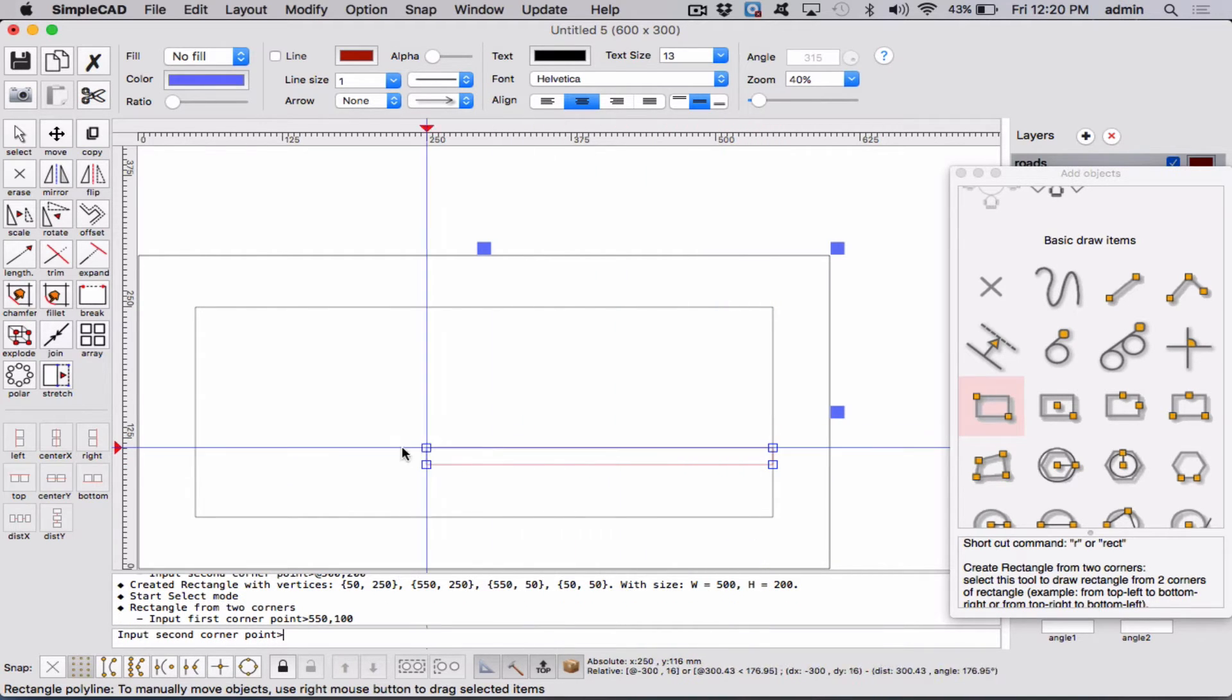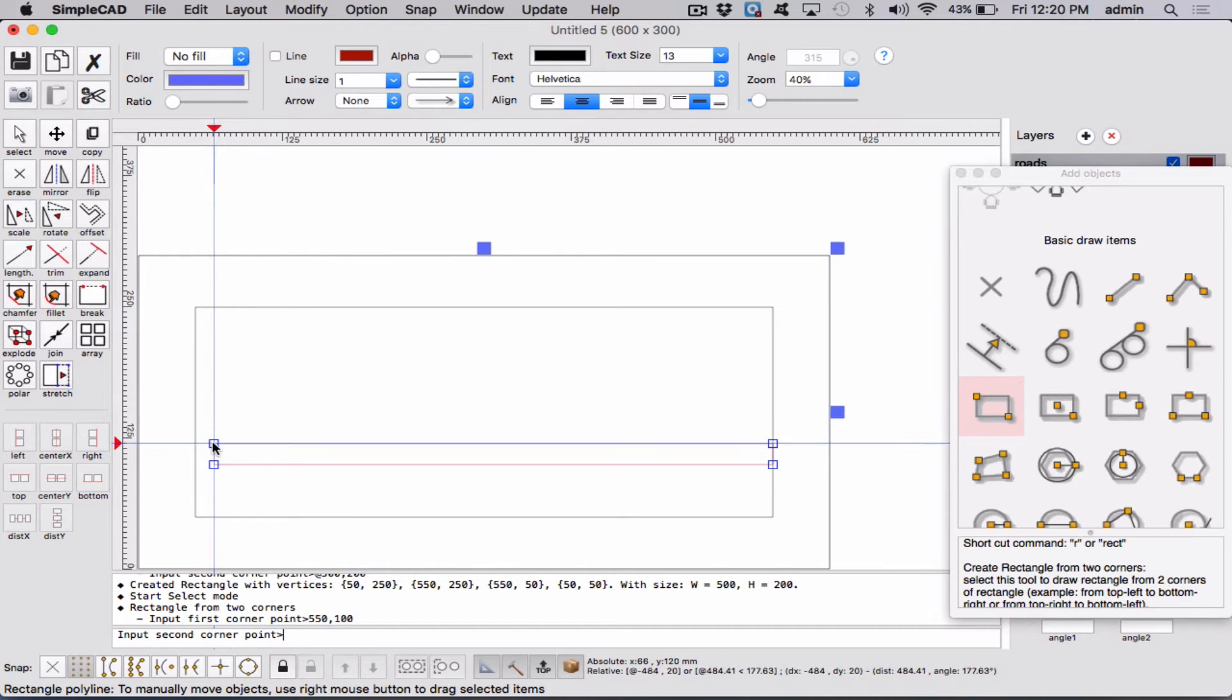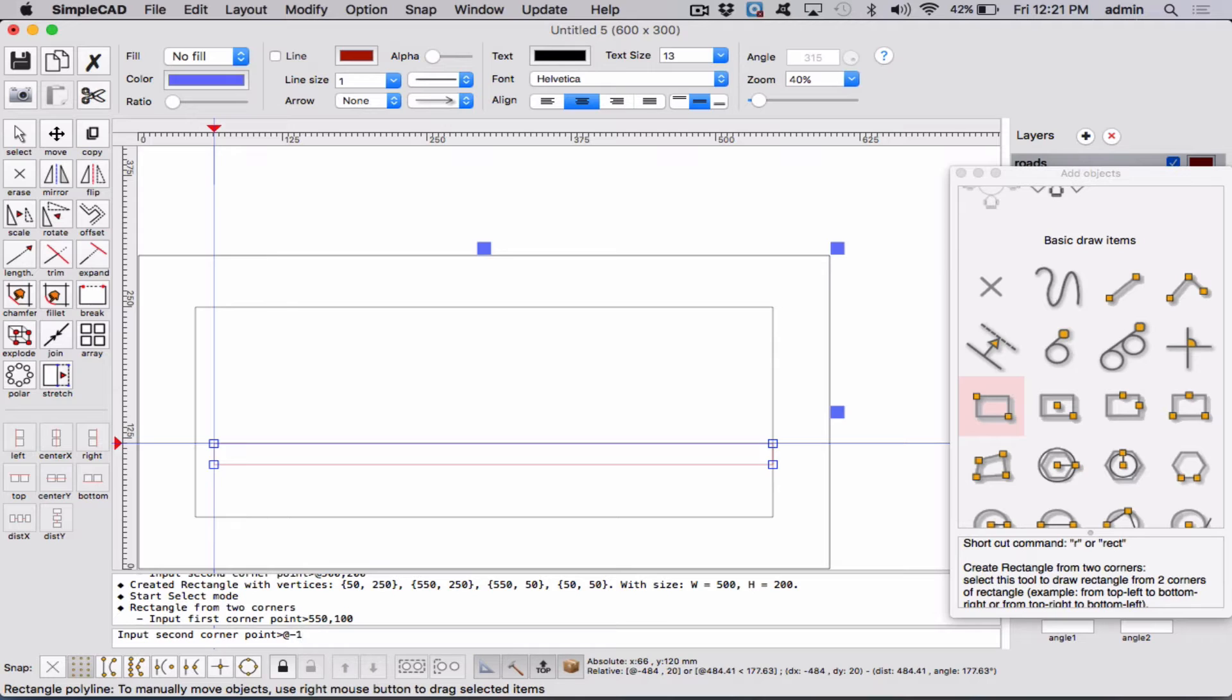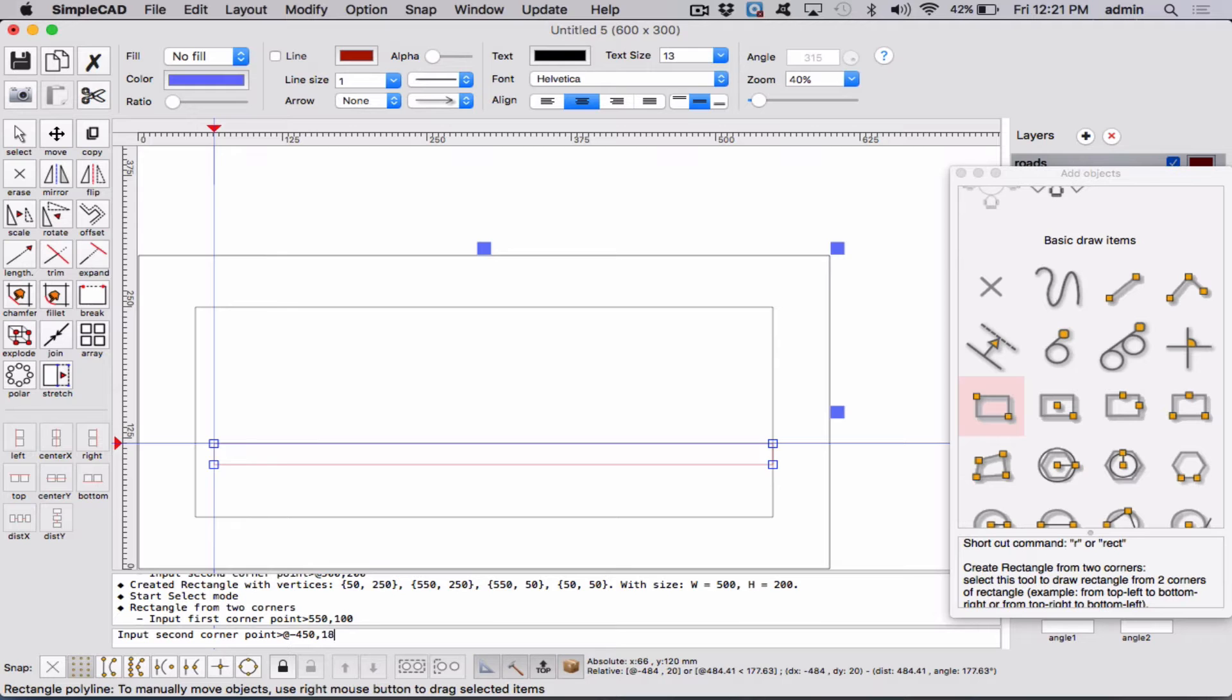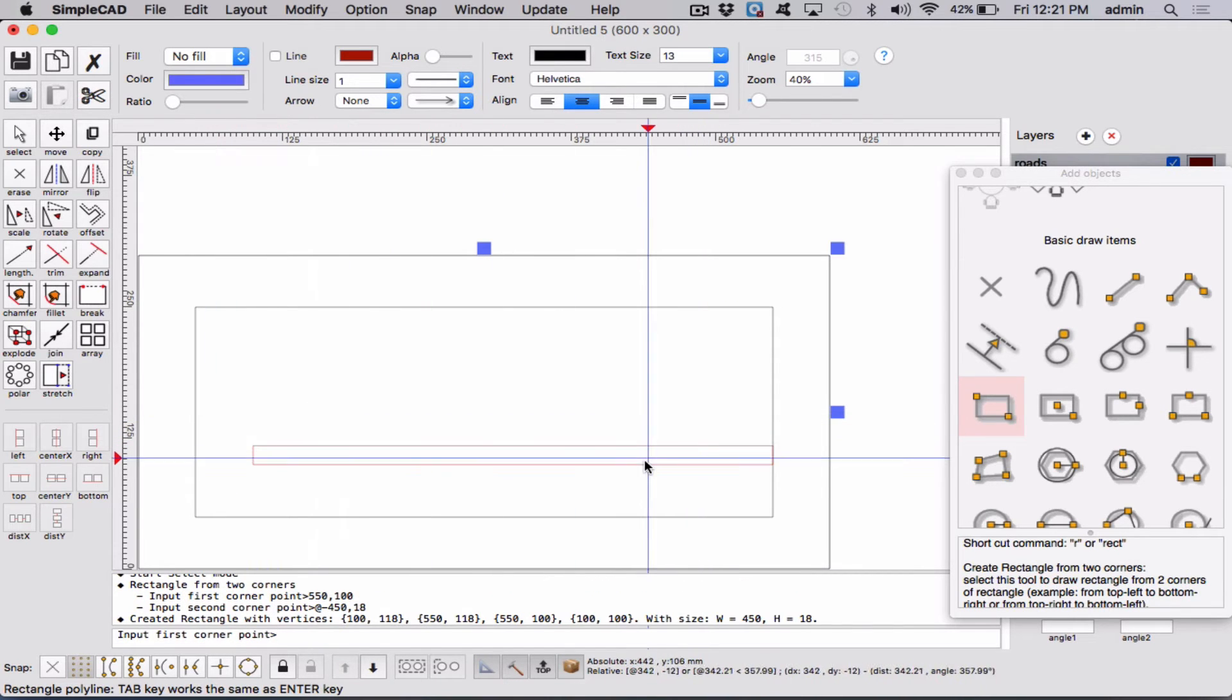And now we want to come back this way. Now, we could figure out that position again, but that's a lot of math. So all we're going to do is we're going to use the relative thing again. So we're going to say at. Then we're going to say minus 18 in the x direction. And I'm wrong. We're going to say minus 400 or 50 in the x direction. And then we're going to go up 18. And that should make our rectangle. And so that's going to be our first road.